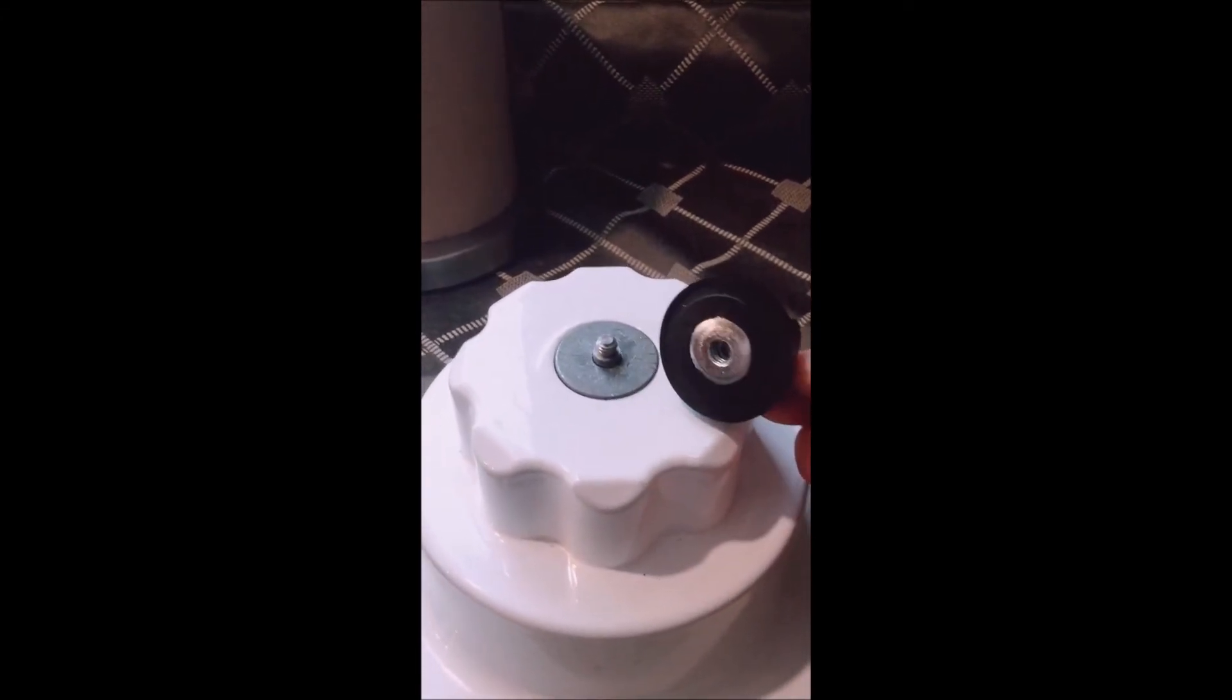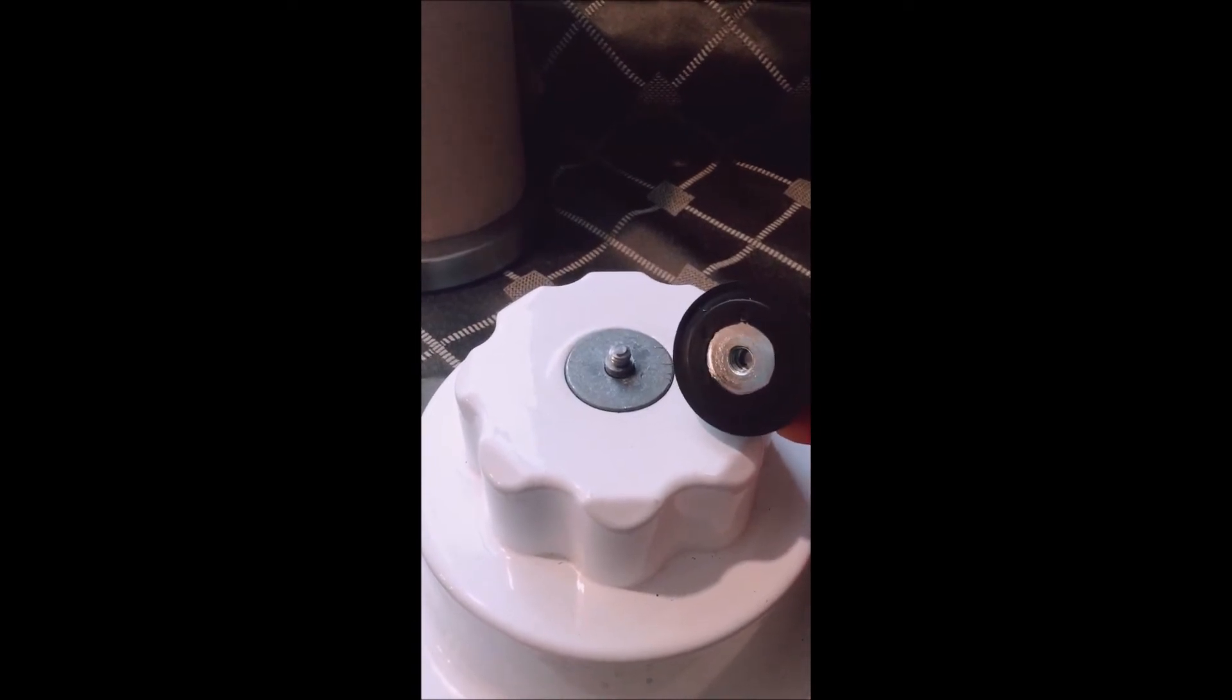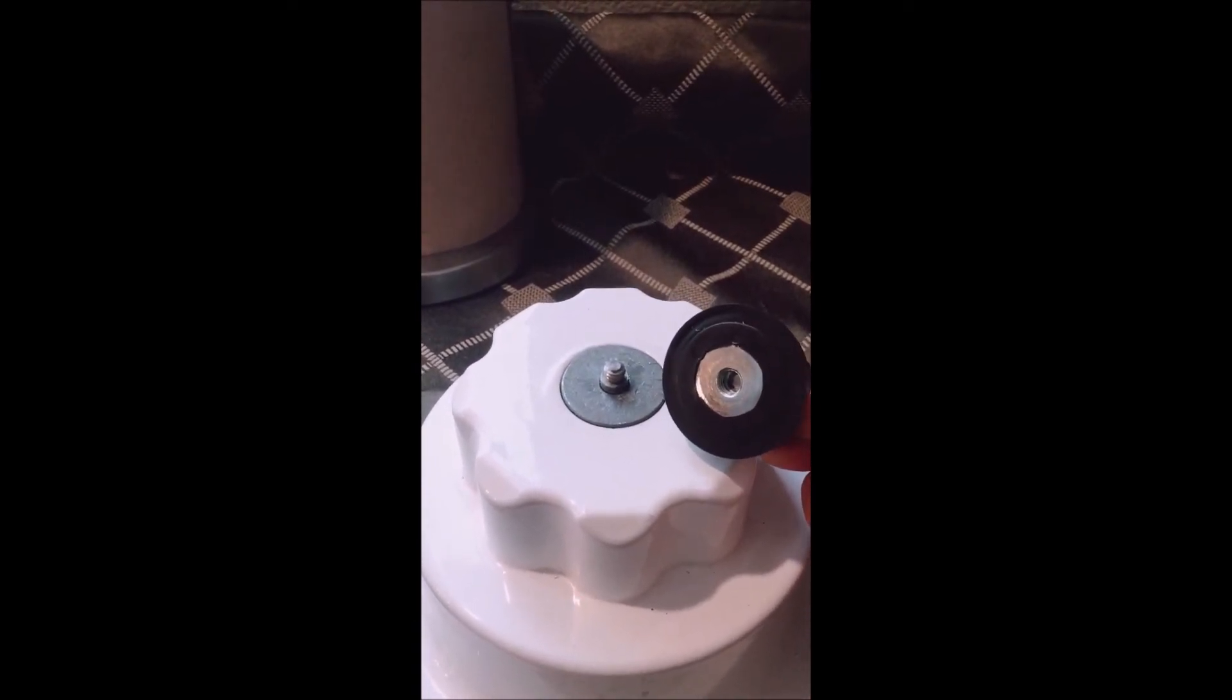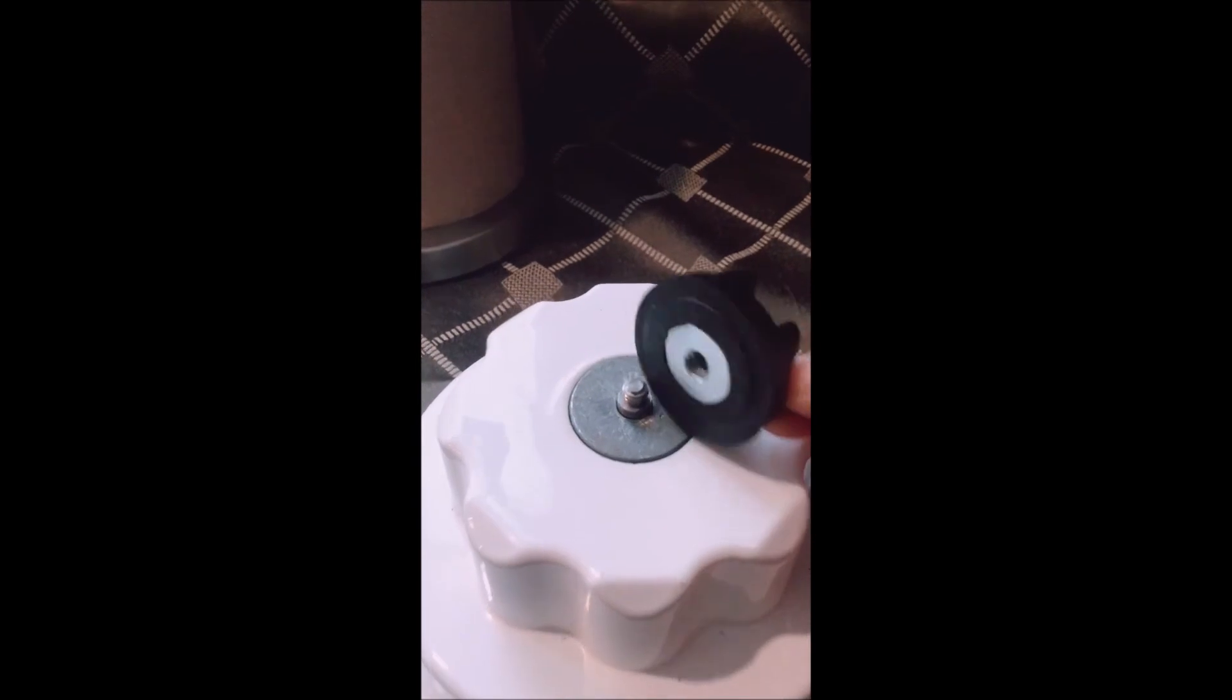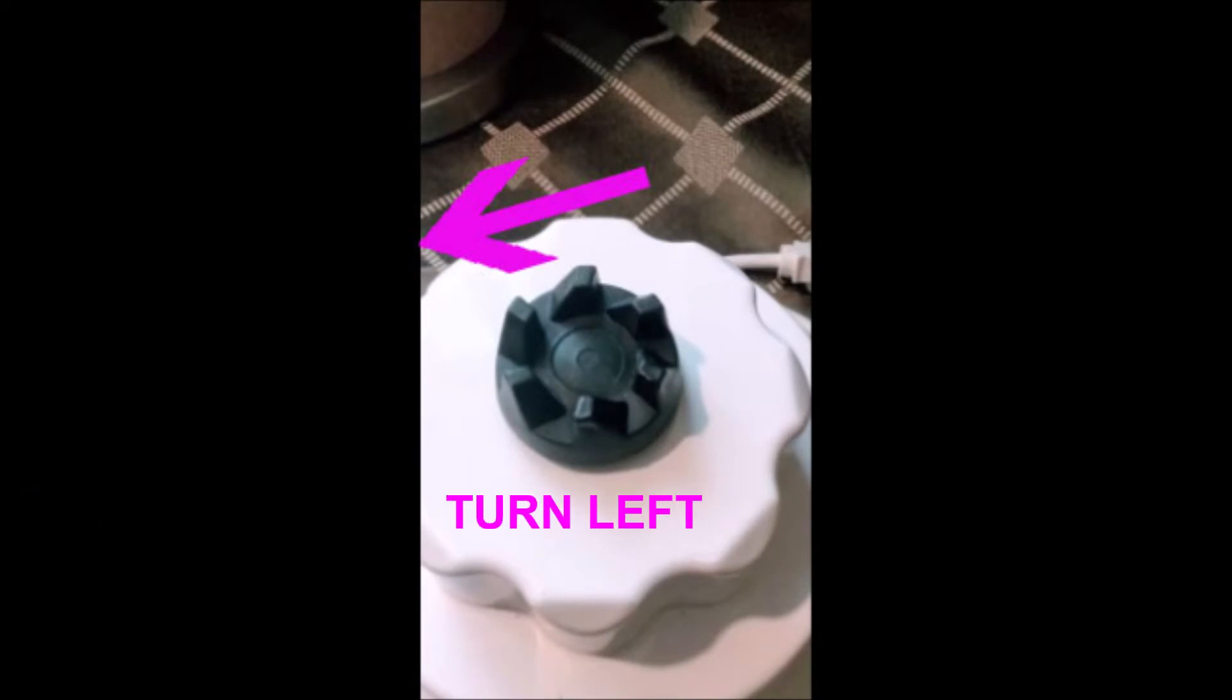So grab your new one and you're simply going to thread the new one by hand. Place it over the spindle and you're going to turn counterclockwise.